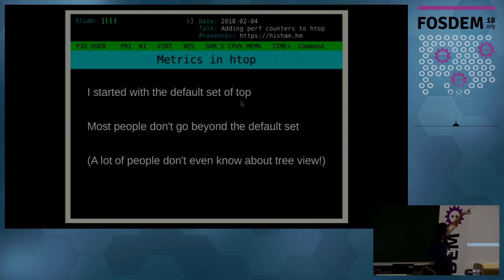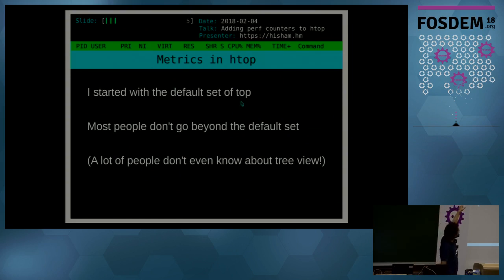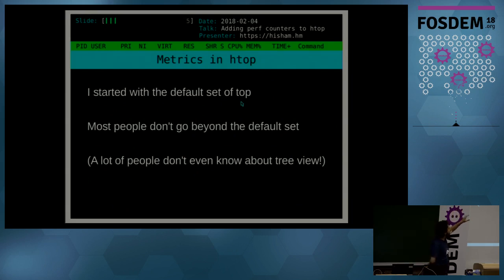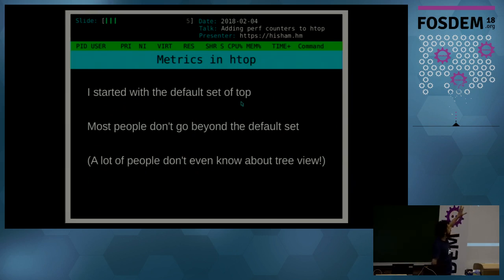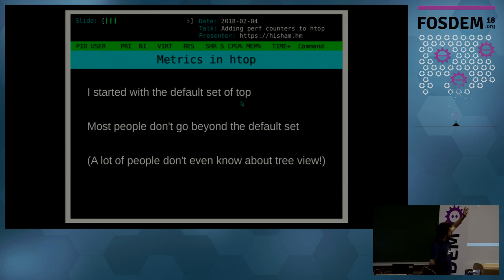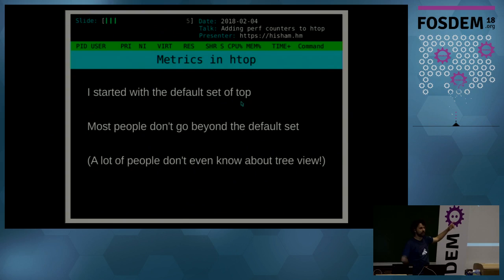Like PID, username, priority, nice number, the three numbers of memory, because you can never have a single clear number of memory usage on Linux. So we cop out and show you like the virtual memory, resident memory, and shared memory, the state of the process, CPU percentage.